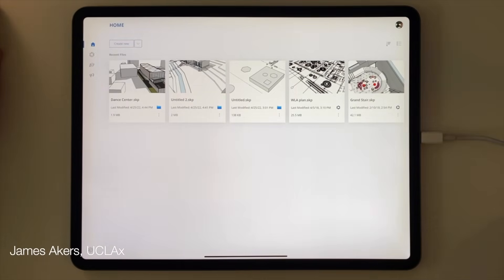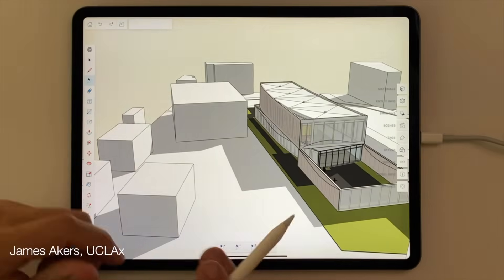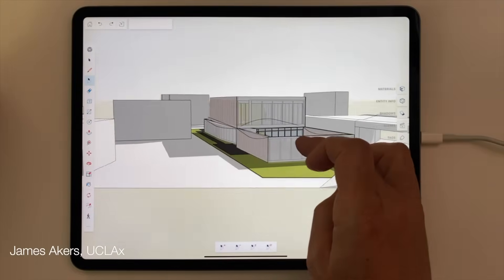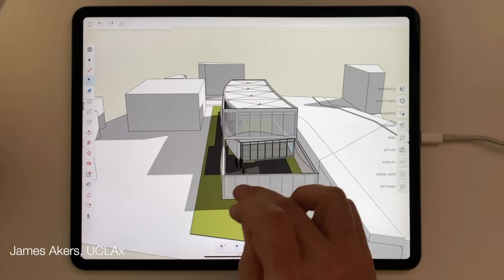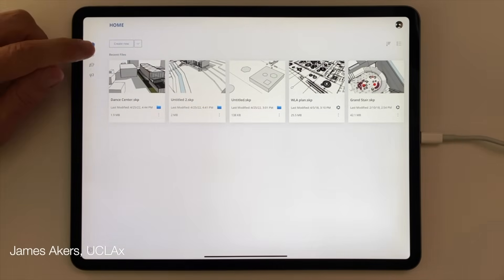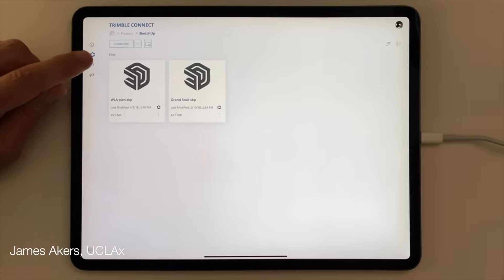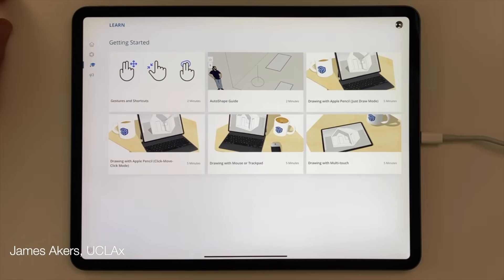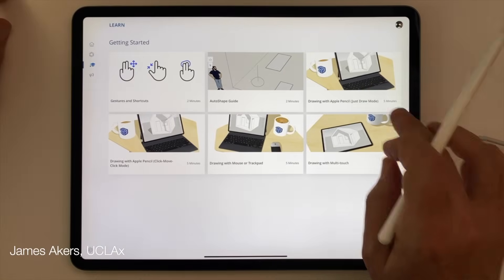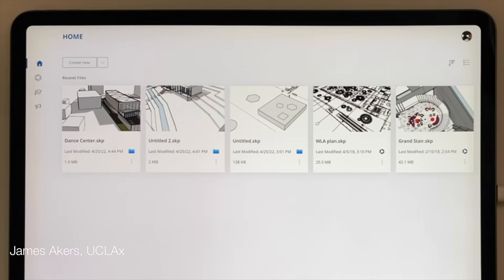When you first launch SketchUp for iPad, you'll see your home screen. It comes with a new sample model already loaded up, so let's open that before we import our own model. On the left side, you see the home button at the top, then your portal to Trimble Connect, which is essentially cloud storage to keep your projects synced across devices. Then you'll see the little college graduation cap, which is the learn icon, where you'll find quick reminders of some of the basics. And lastly, you'll see the feedback icon.